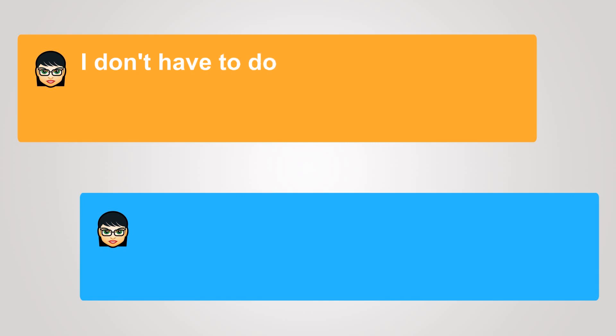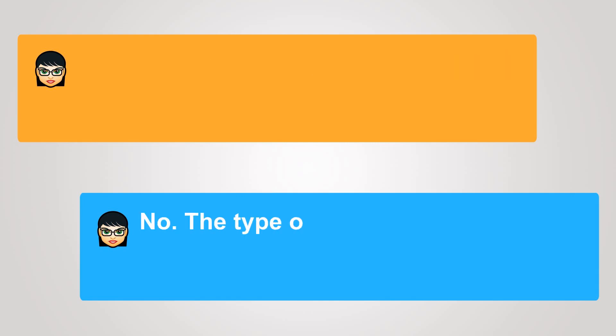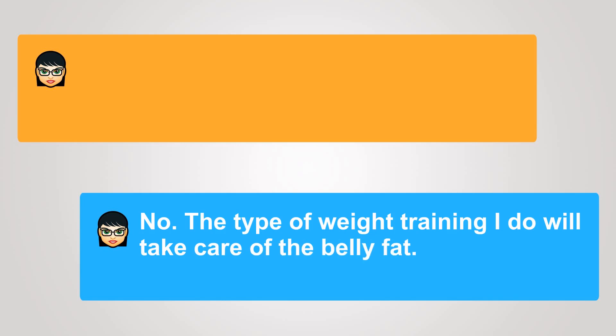I don't have to do any special routine? No. The type of weight training I do will take care of the belly fat.